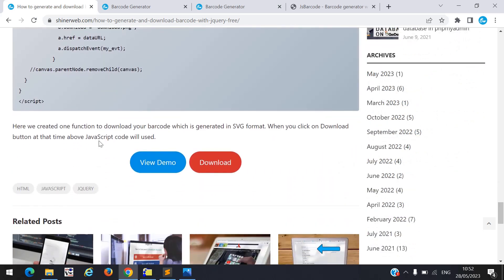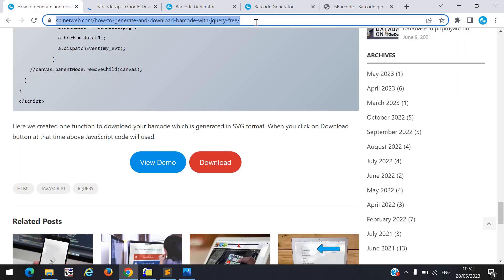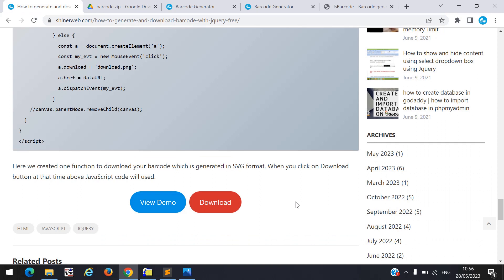If you want to download the full source code from my website, simply click on the download button — it will go to Google Drive and you can download from there. I will set that link in the video description so you can download from my blog as well. If you have any query or question please write in the comment section. If you have any idea for a video, write it in the comments and I will try to make that video. I hope this video will be very useful for you — don't forget to subscribe to our channel. Thanks for watching.